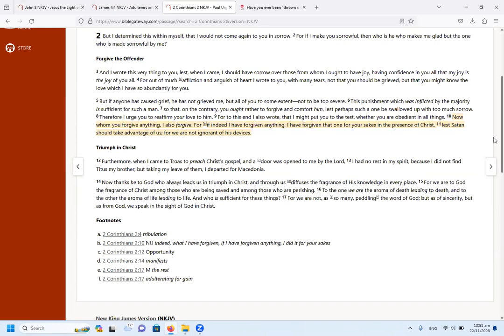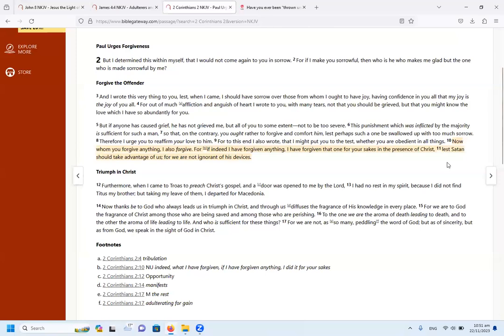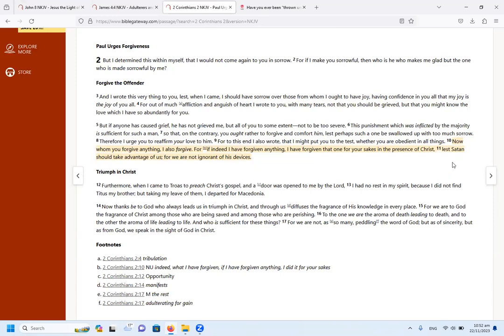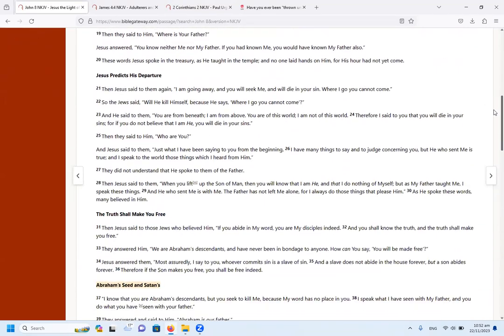Paul tells us about it. He says in 2 Corinthians 2, from verse 10, now whom you forgive anything, I also forgive. For if indeed I have forgiven anything, I have forgiven that one for your sakes in the presence of Christ, lest Satan should take advantage of us, for we are not ignorant of his devices. So this is one of his devices is that we do not forgive others. And Jesus said, if we do not forgive our fellow servant, neither will God the father forgive us. So if we are going to condemn people that are in false churches or under false prophets, and we maybe tell them that since they're doing this, they can't hear the Lord.